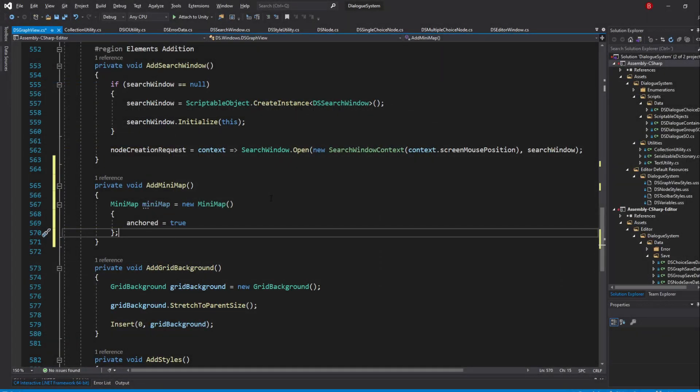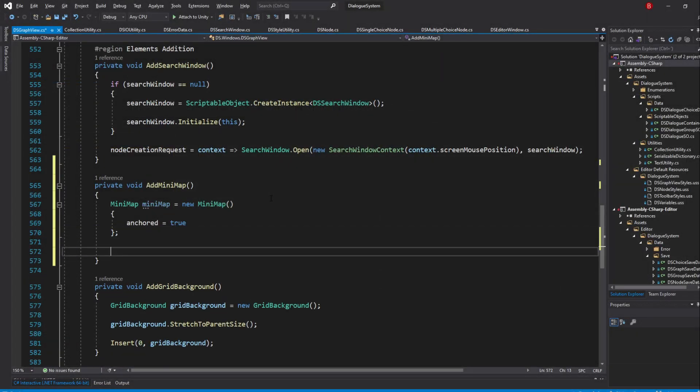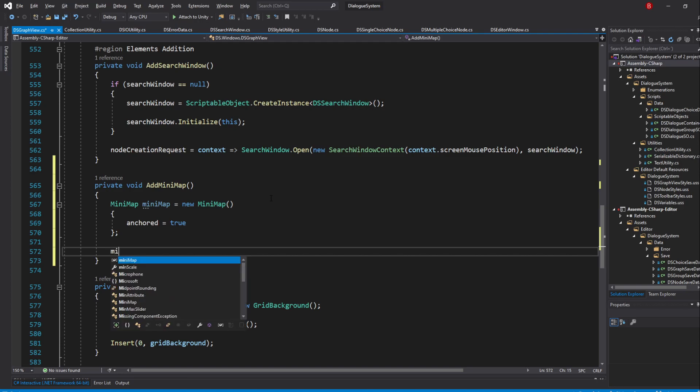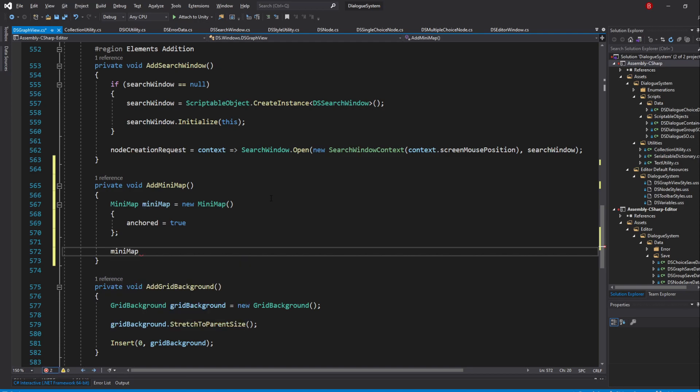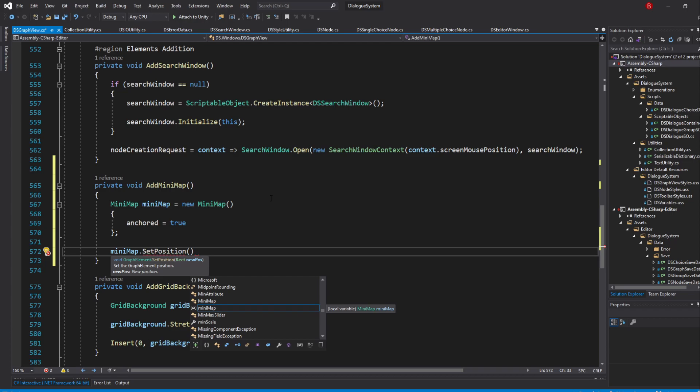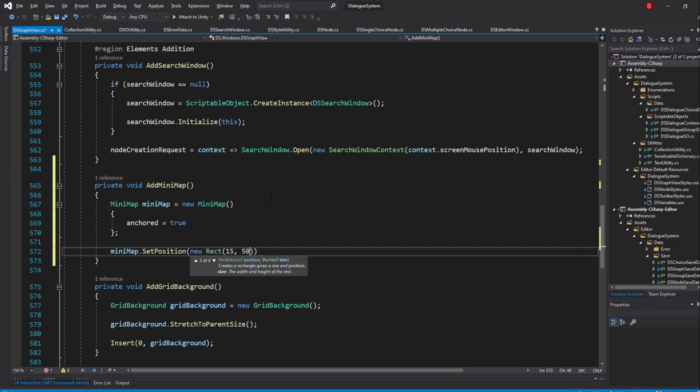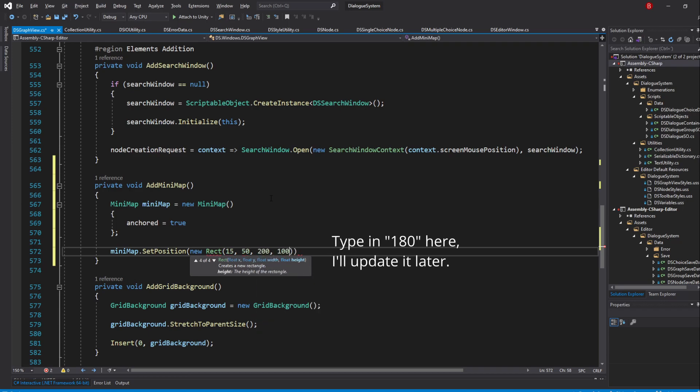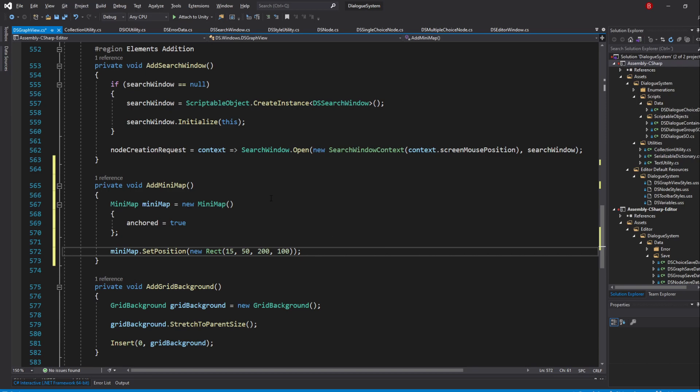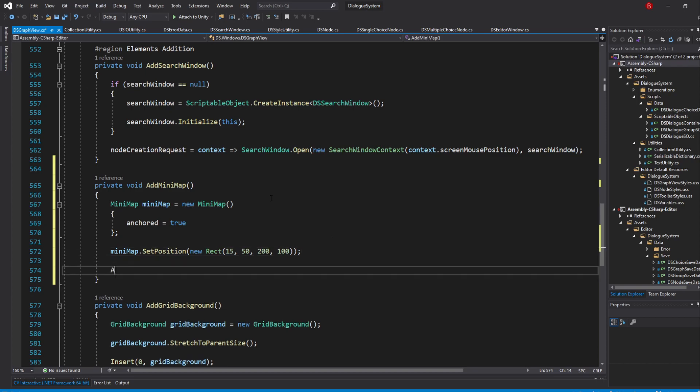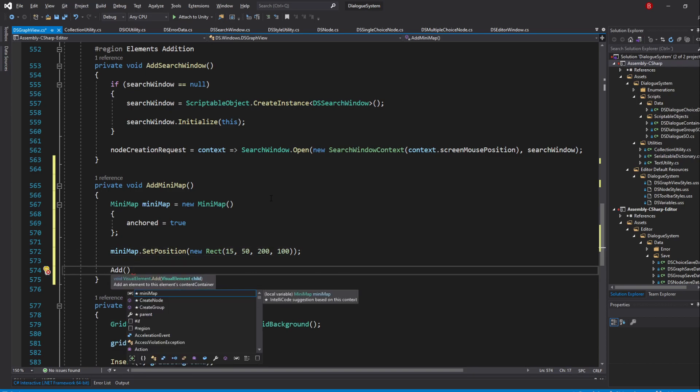With that done, we'll need to set its position in the graph and give it a size. Because I've already made this system, I already know what position and size I'll want. So type in Minimap.SetPosition and this method accepts a rect. So we'll need to type in NewRect, to which the X and Y coordinates will be 15 and 50, and the Width and Height will be 200 and 180. Once that's done, we can add it to the graph view by typing in Add and PassIn Minimap.